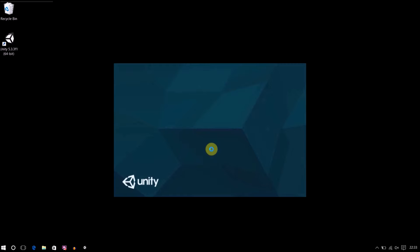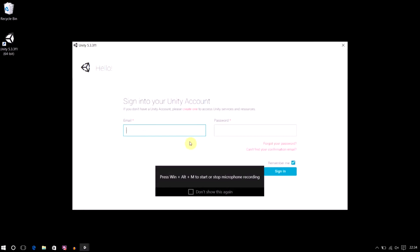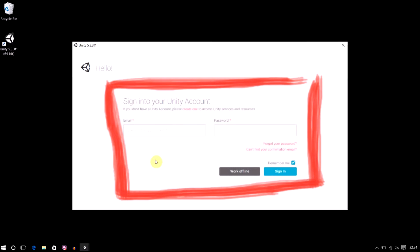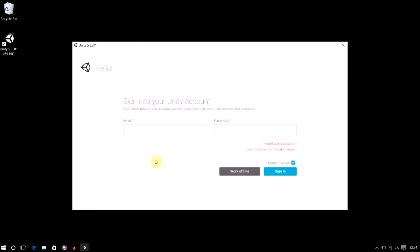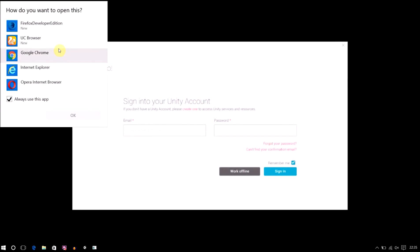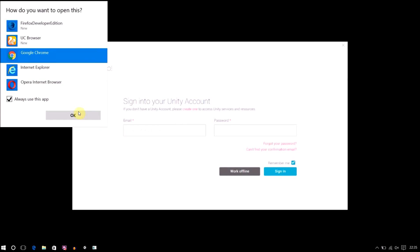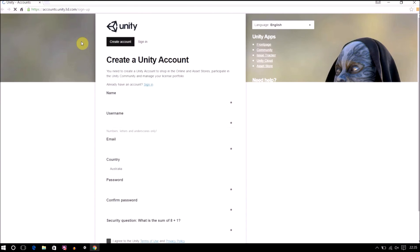I'm going to click on the Unity icon and this is the Unity splash screen. Now, sign into your Unity account. If you are opening Unity for the first time, you need to provide your email ID and password, or you can click 'Work Offline.' I'm not going to work offline because in future videos we'll cover the Asset Store, which requires a valid Unity account with email ID and password. If you don't have an account, click 'Create One' — this link will open in your browser.